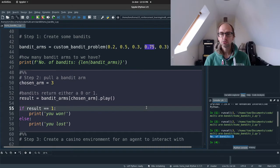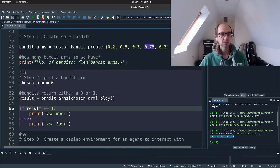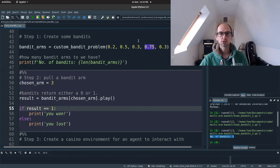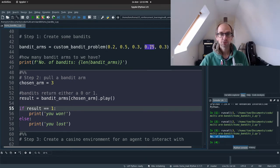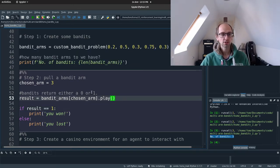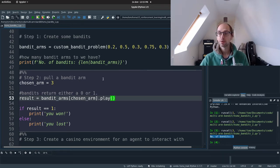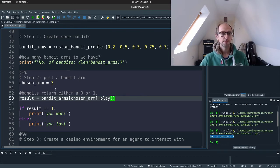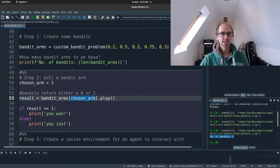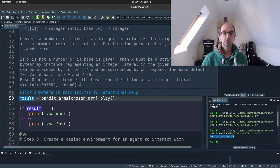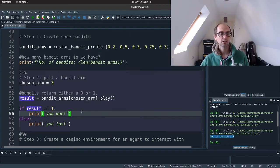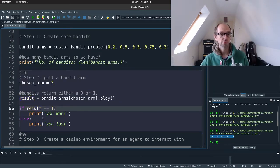How do you play the bandits? That's step two. So we can choose an arm to play. I'm going to choose to play index three. So that's zero, one, two, three. So that's going to play the bandit with the best arm. And this bandit arms that's returned from our custom bandit function is just a Python list. So we can, we can just use, we can select by index, and then we can call the play method of that object.